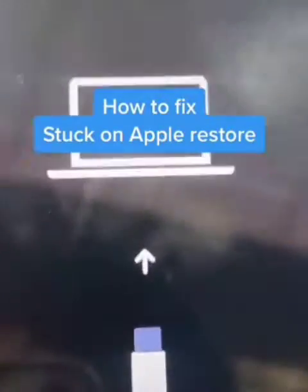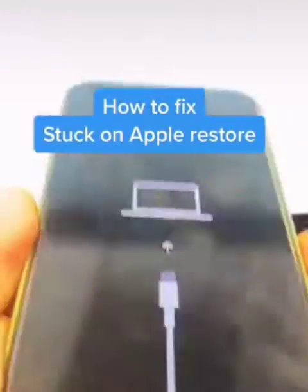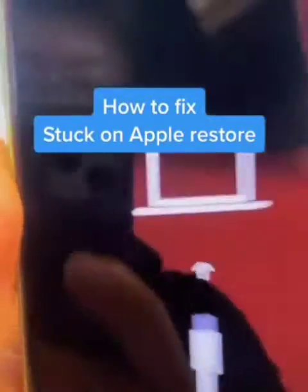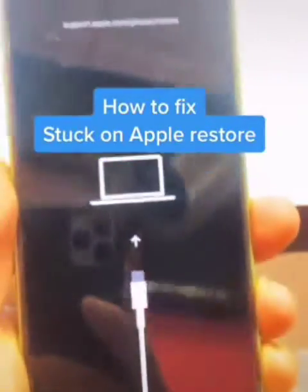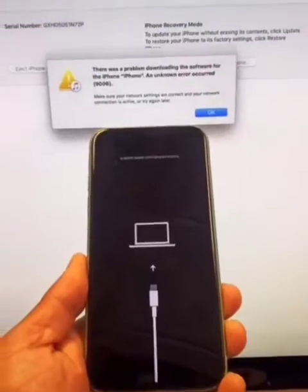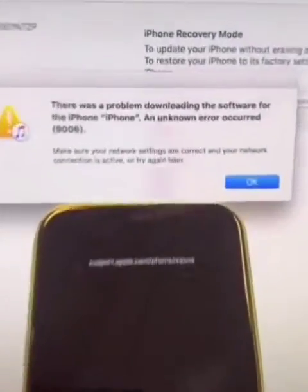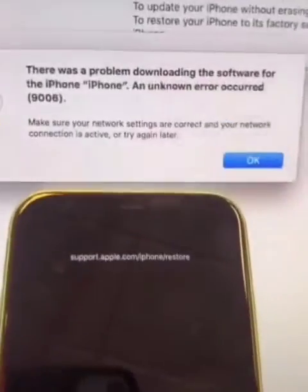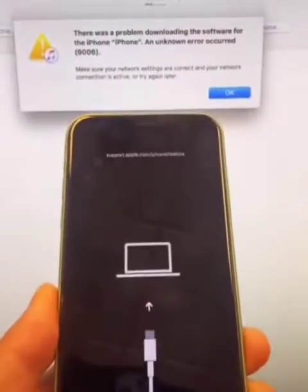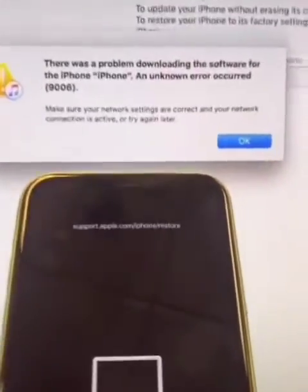Oh no! Stuck on the Apple restore menu. How do we fix this? Welcome back to yet another episode of 123 Phone Doctor. As we were restoring the Apple iPhone, we ran across an error. And here's the error.